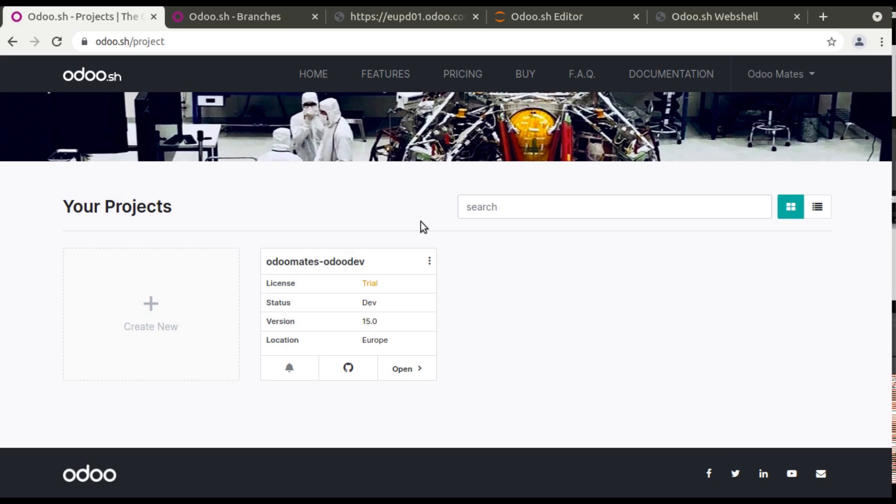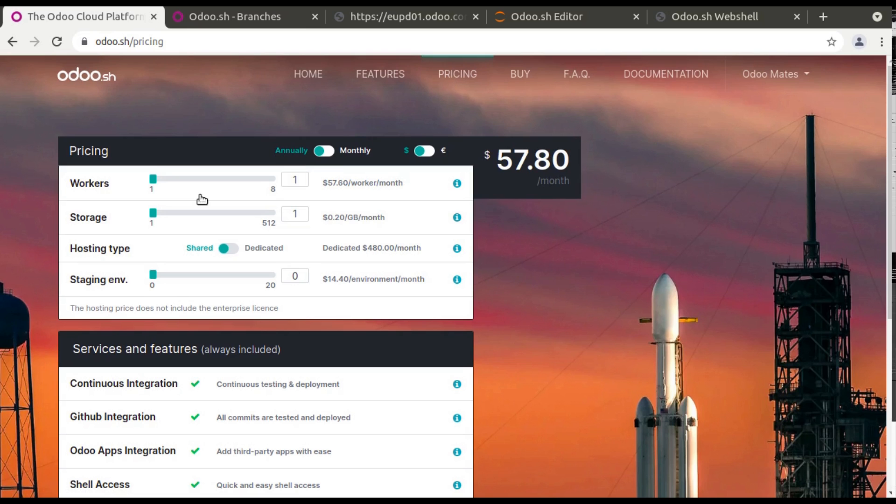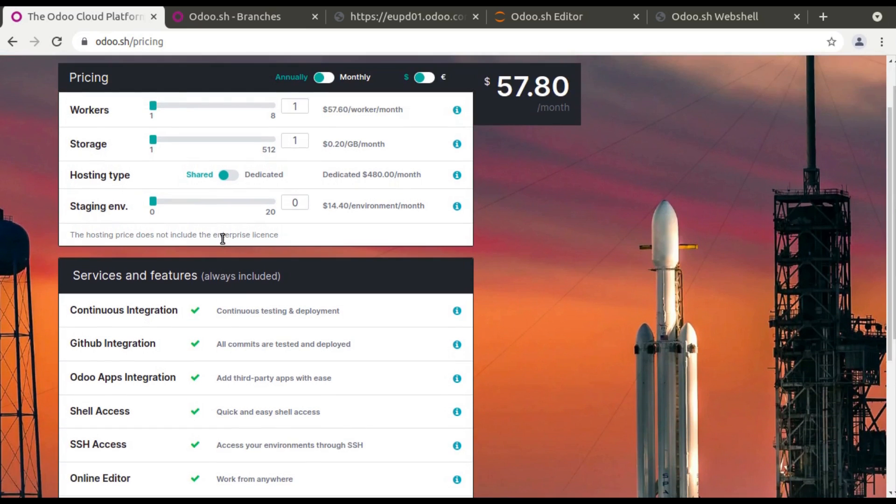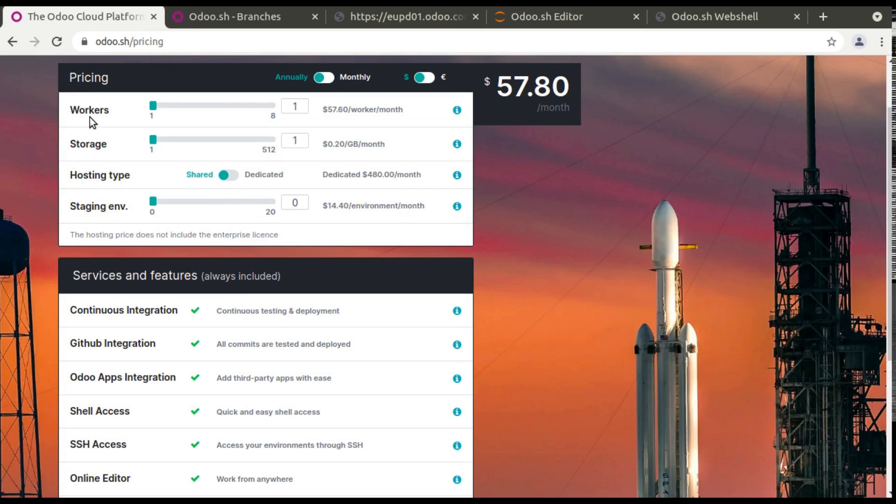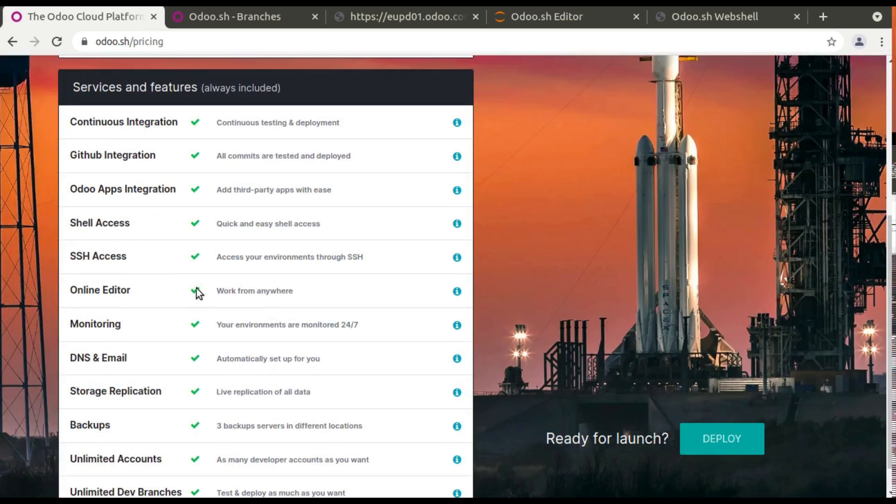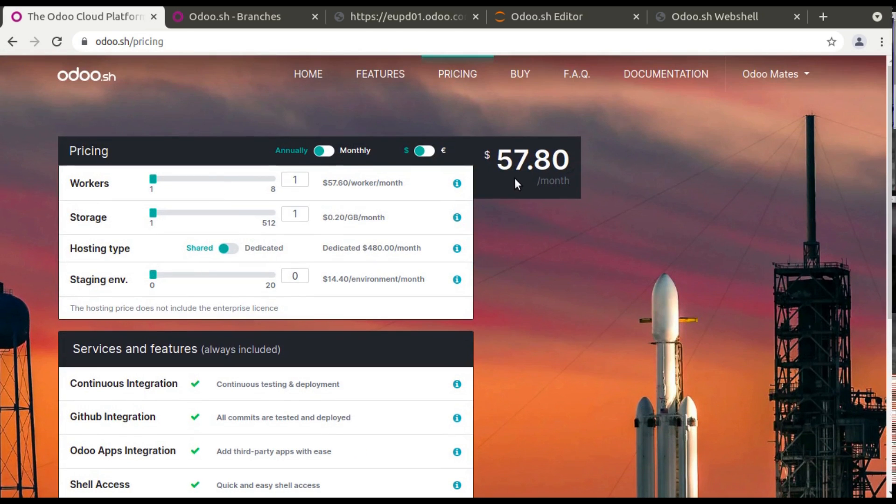So to know the pricing of Odoo.sh you can see it's worker storage, depending on that the amount will be calculated based on the different parameters like workers to speed up the Odoo instance, the storage capacity hosted whether it is shared hosting or dedicated, how much staging environment you need. And based on this you will be charged for the usage of Odoo.sh.